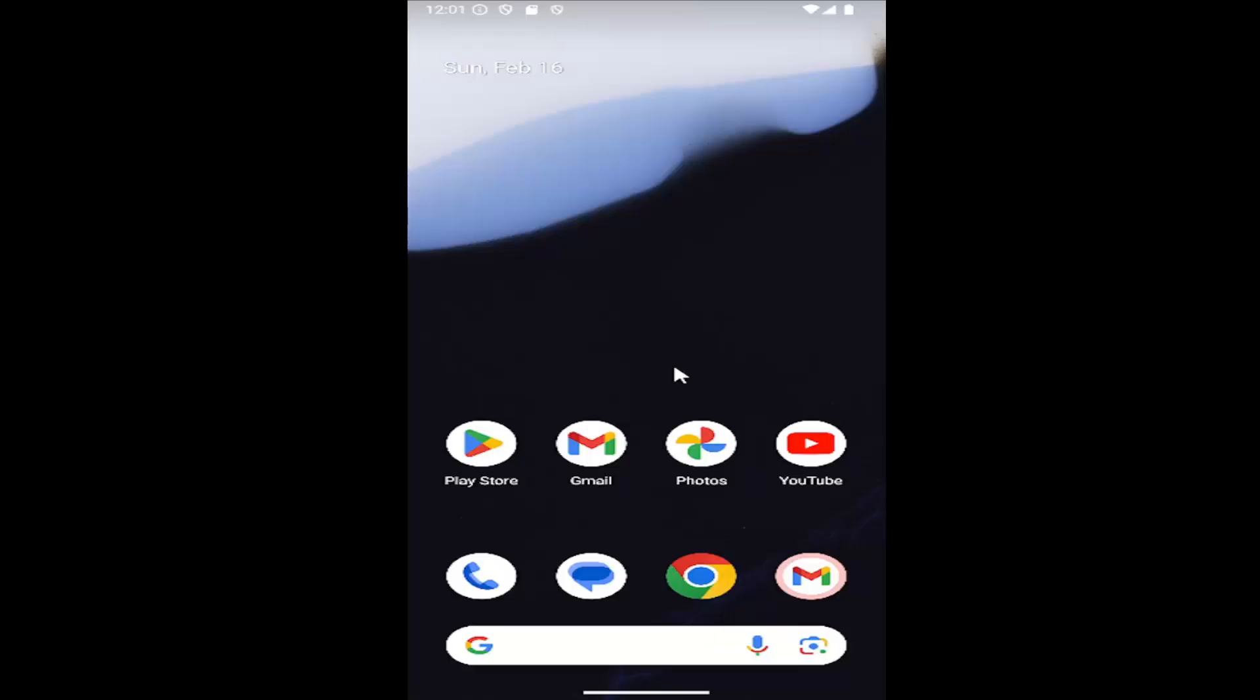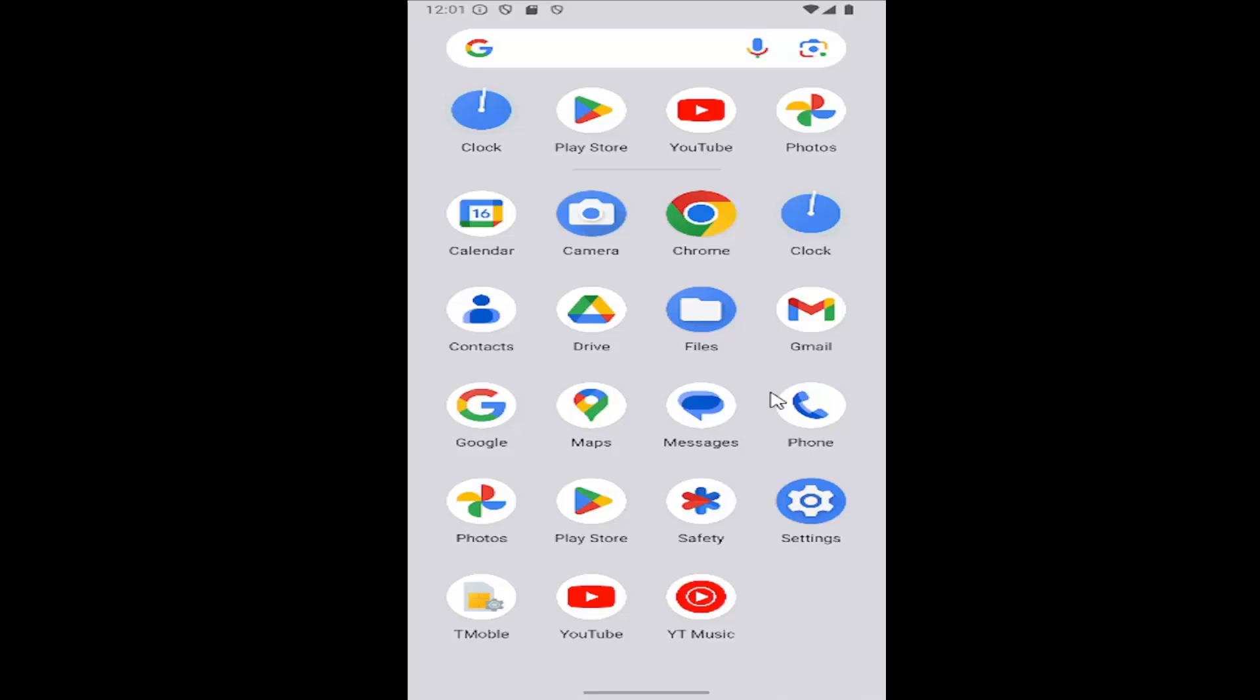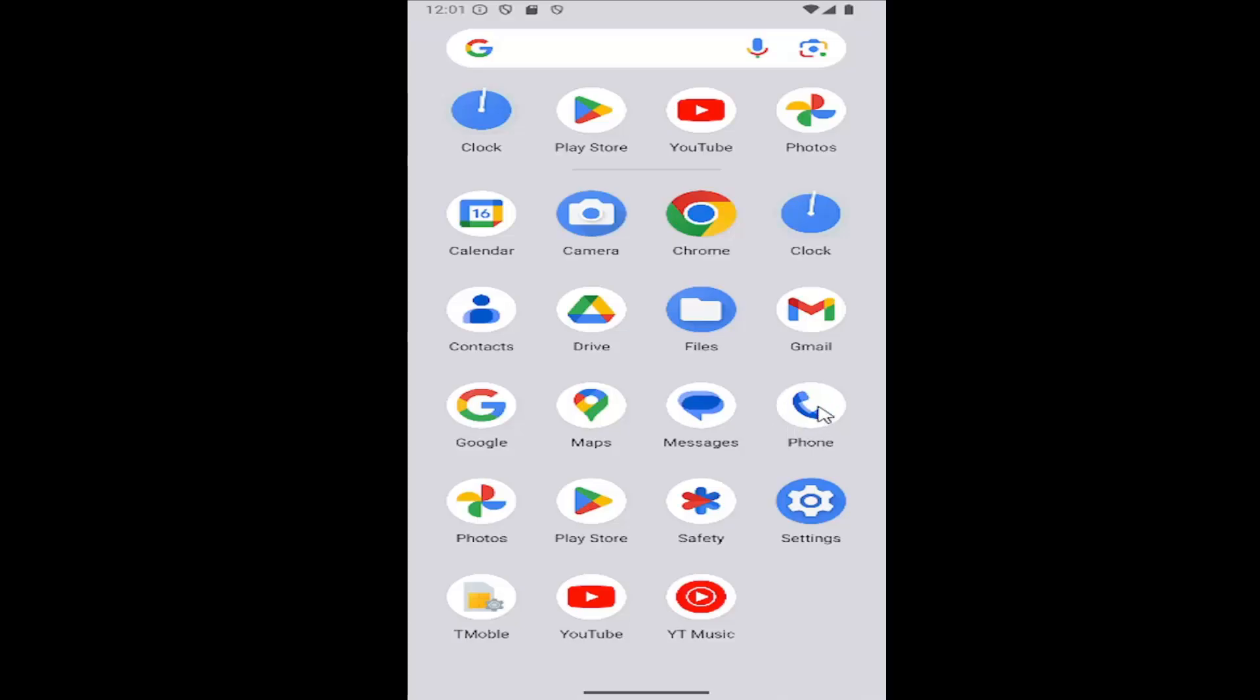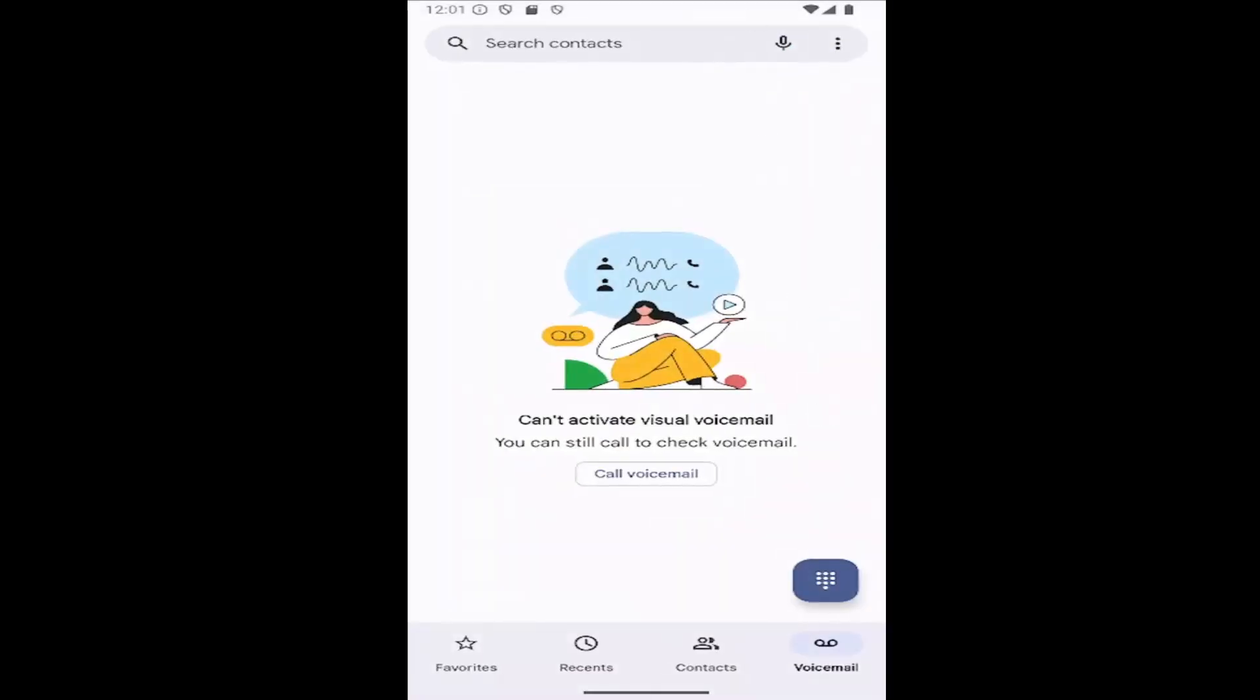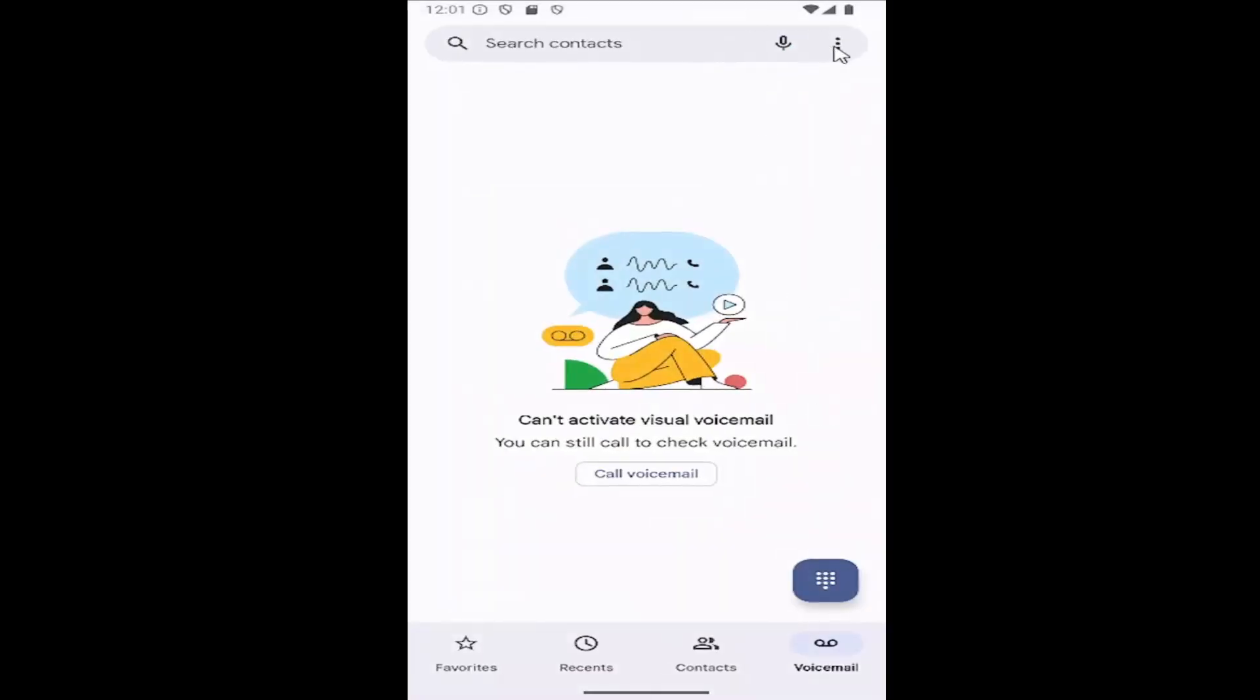All you have to do is swipe up on your home screen and select the phone app on this page. Select the three dotted icon in the top right corner of the phone app and then select the settings button.